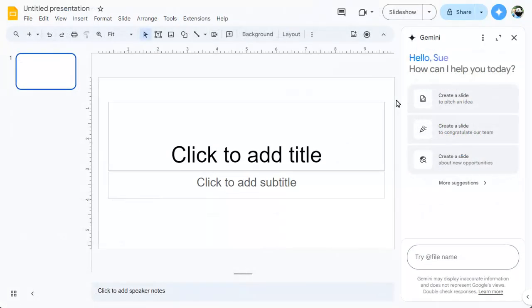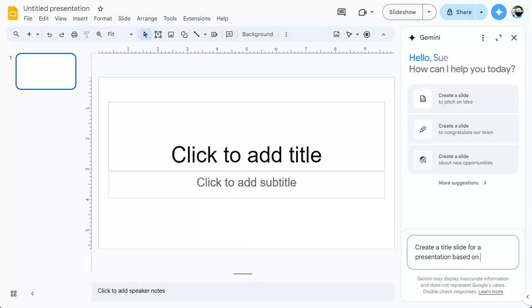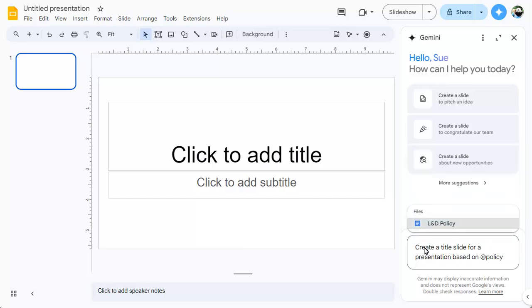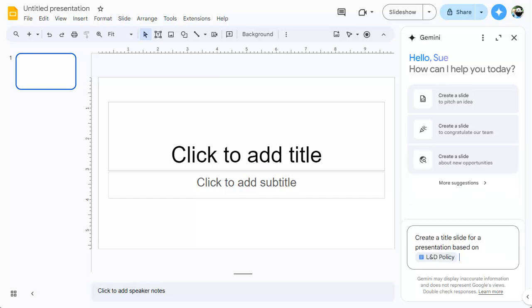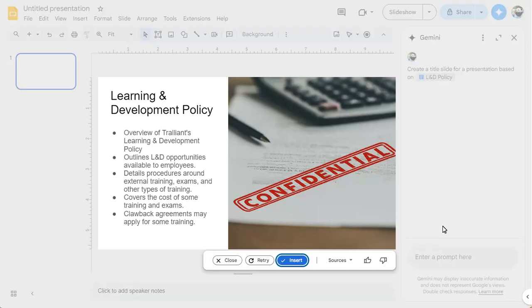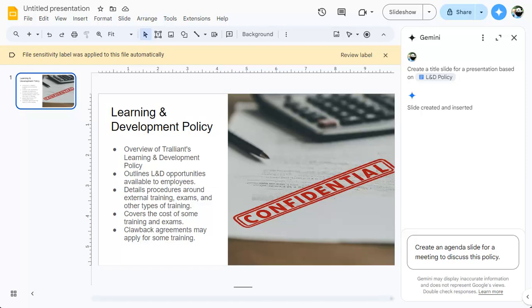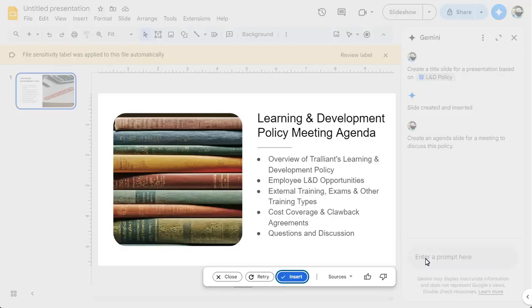In Google Slides, you can generate slides based on content in the presentation or another document that you at-mention. Insert the slide into your presentation if you want to keep it. You can create agenda and content slides too and insert them as required.